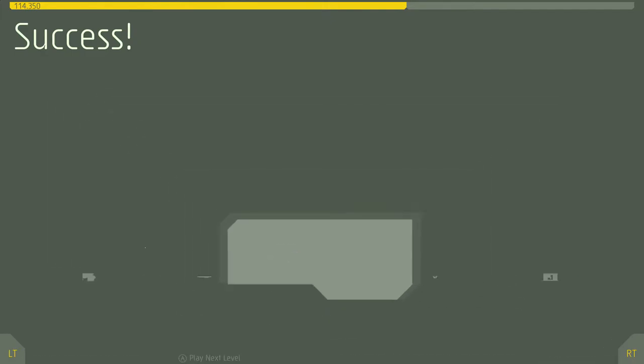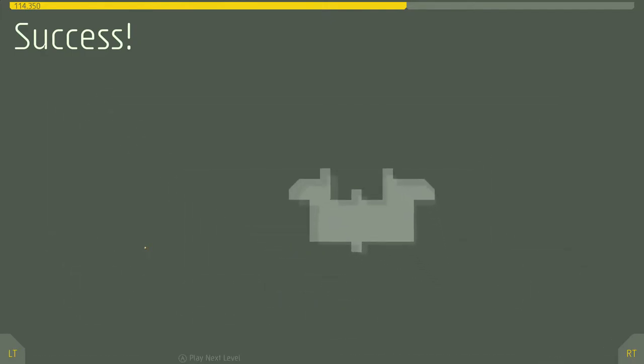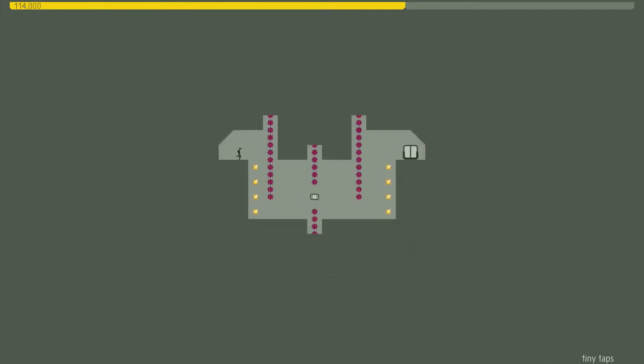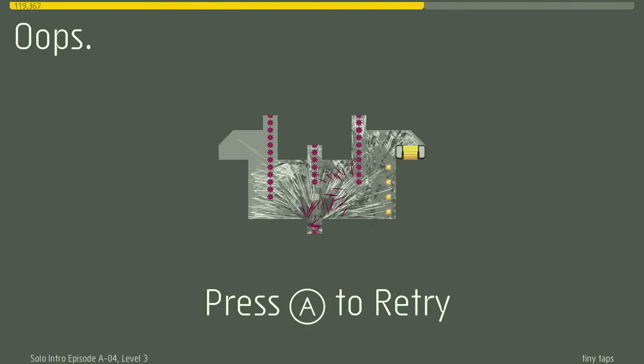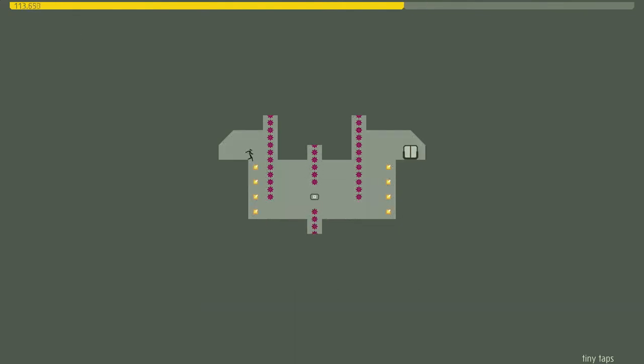That's just another way to teach you the ramp jumping. Some of the level titles in this game are really funny. Sometimes they're useful. Sometimes they're just insulting you. This one's tiny taps. You don't want to jump too high.